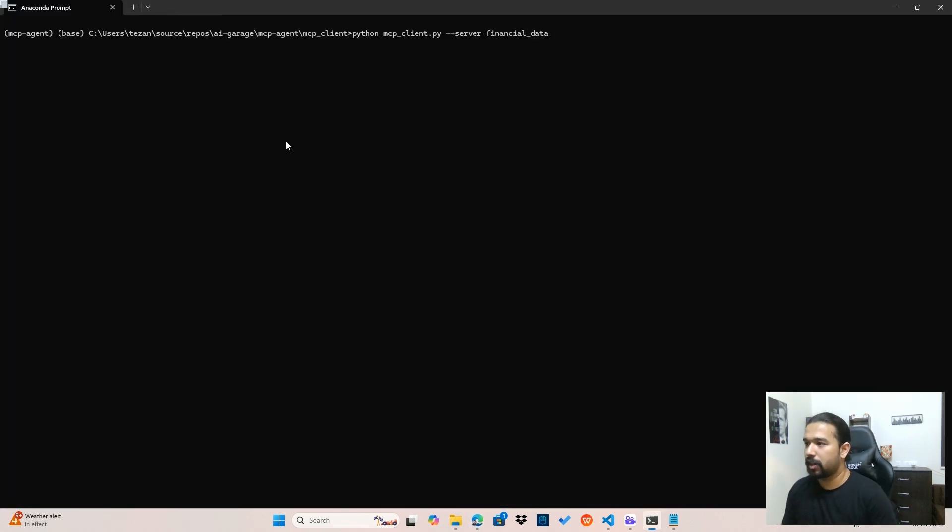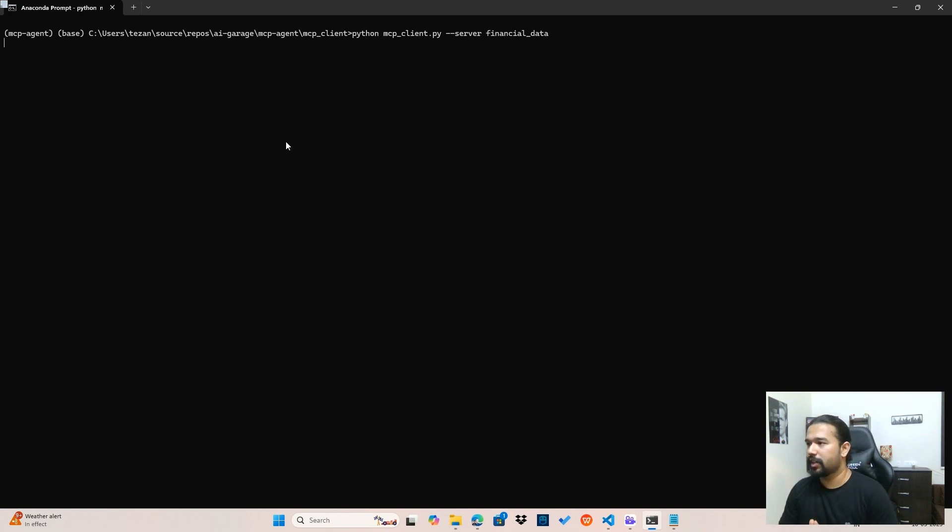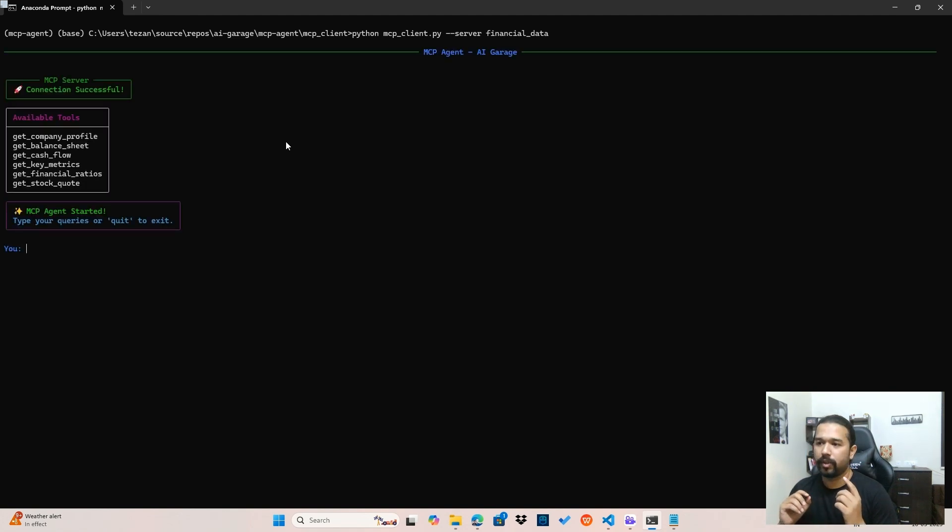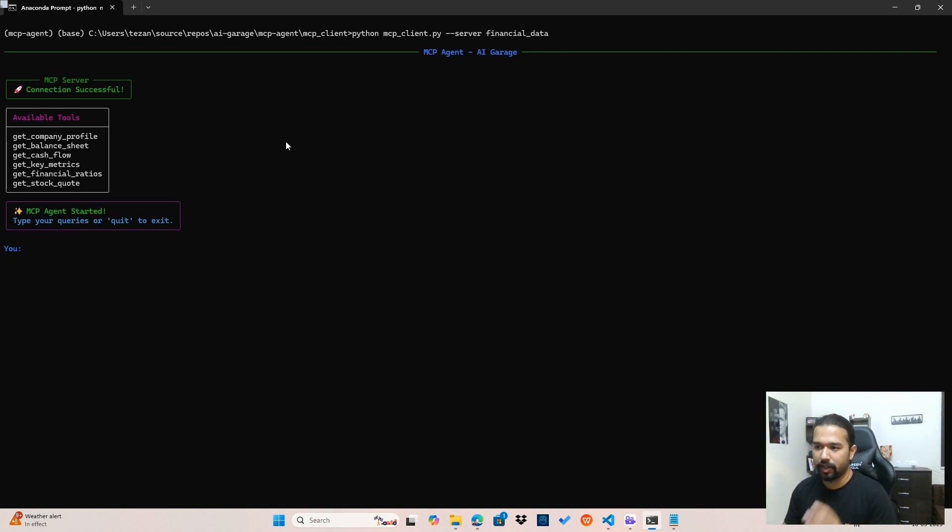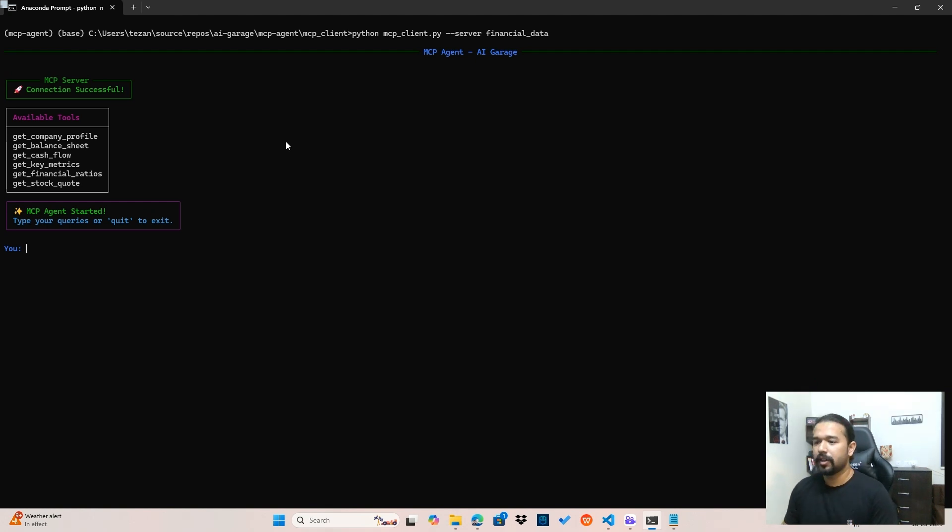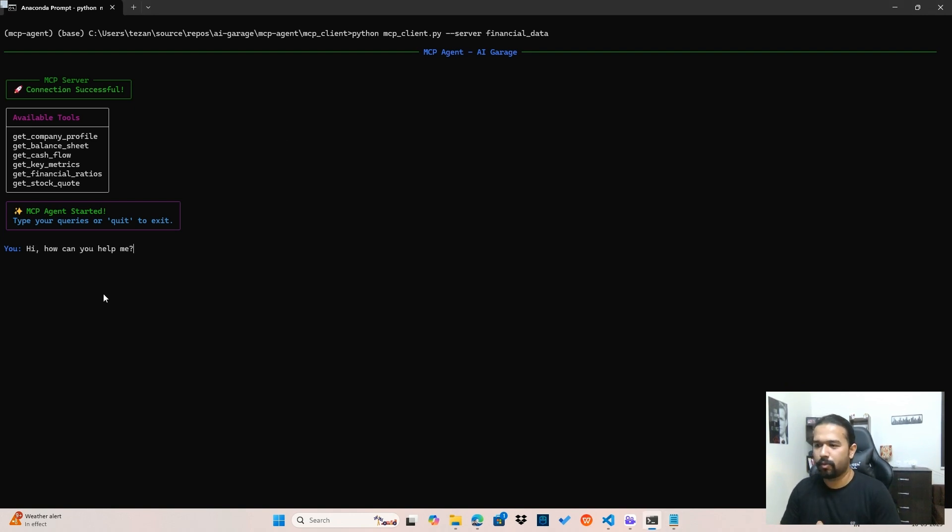So let's get to the demo. I am just about to start the server and the client using this command. It's clearly mentioned that I want to connect to the financial data server. Now, when the connection when the command runs, firstly, the client tries to connect to the server and tries to fetch the tools that are available on the server to be accessed by the LLM later.